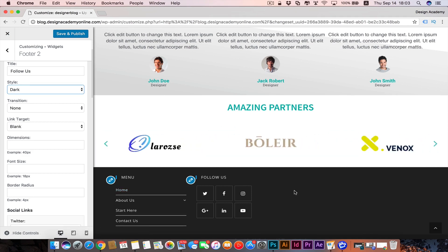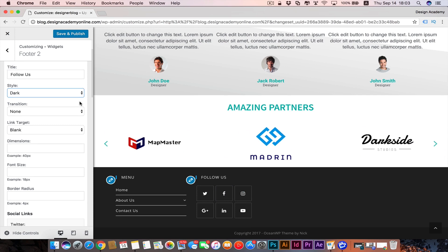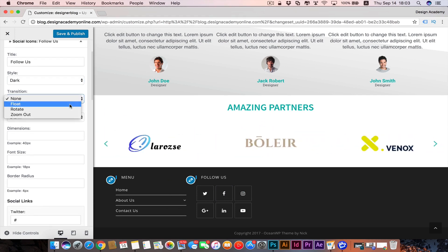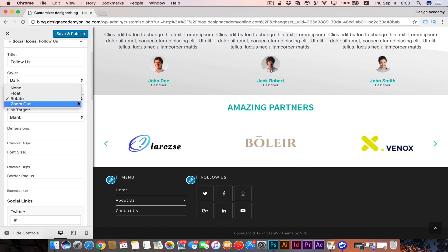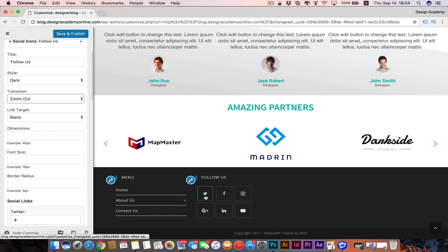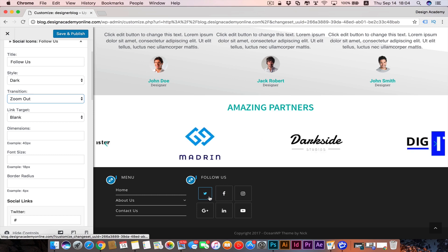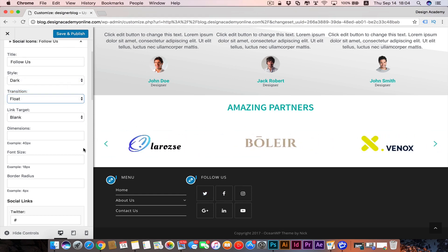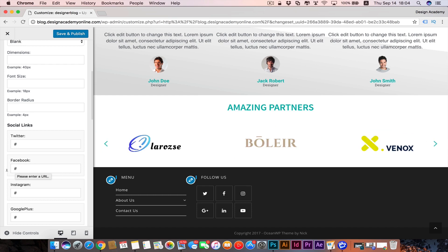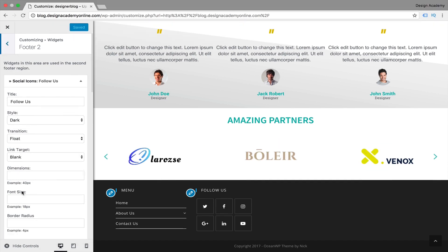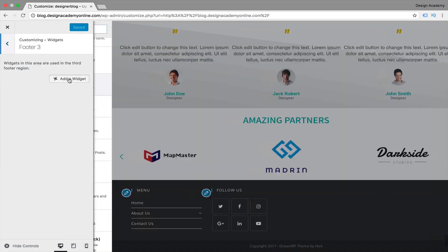We can customize the color or the footer section visuals, and even the typography, which is amazing about the theme we're using. We can add transitions — maybe 'float' so when you hover over the social icons they animate, or even rotate or zoom out. I think we'll leave it on float. Insert your own links with https and remove the hashtag placeholder, then save and publish.